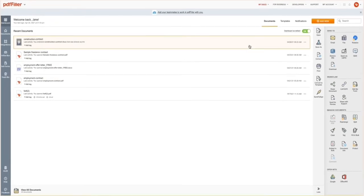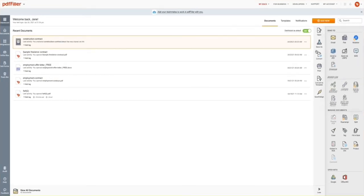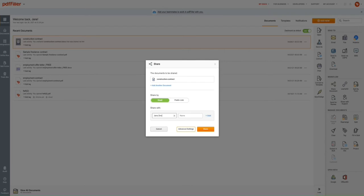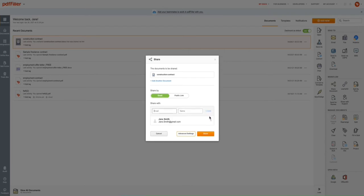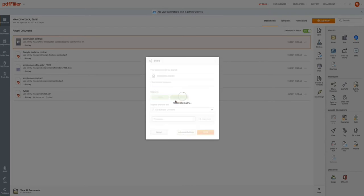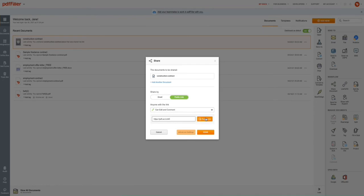Select a document from your PDF Filler Dashboard and click Share Document. In the new pop-up window, choose whether you want to share your document via email or public link. For more options, click the Advanced Settings button.